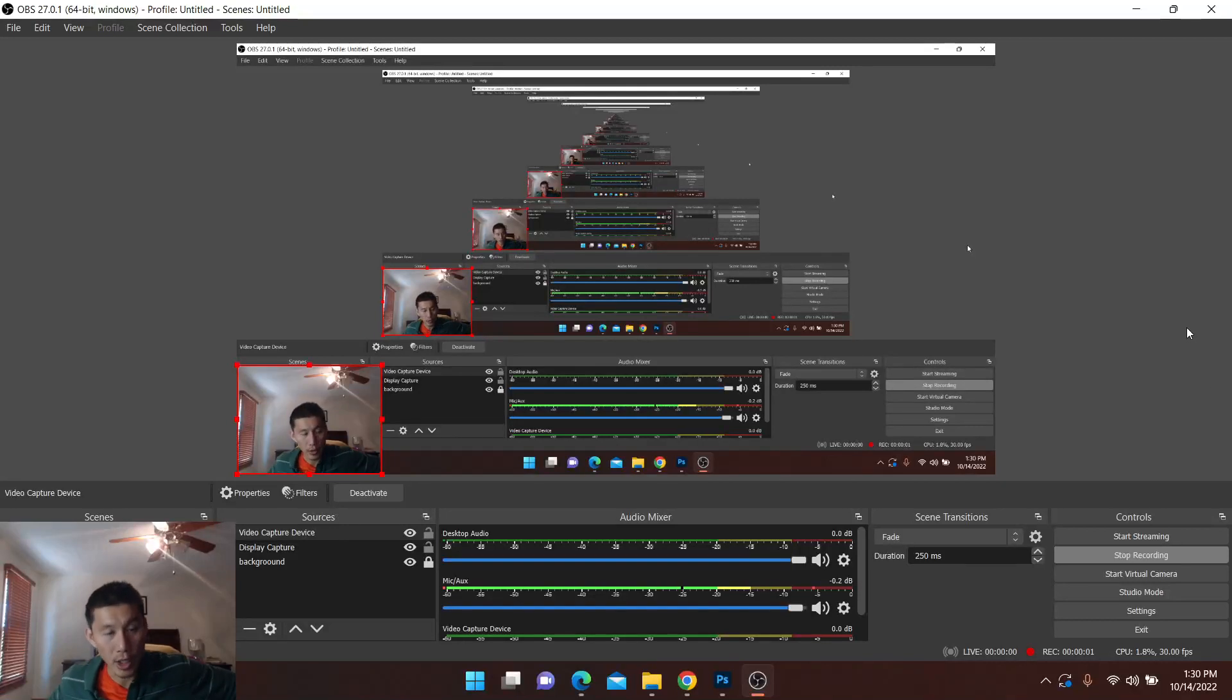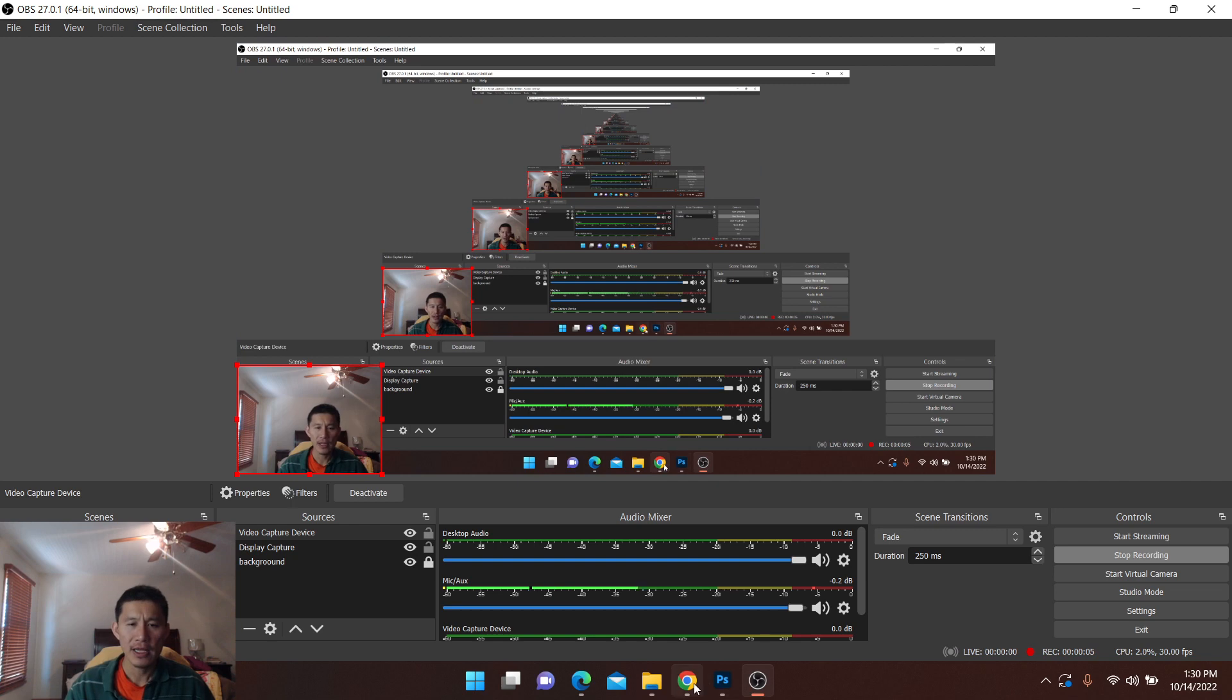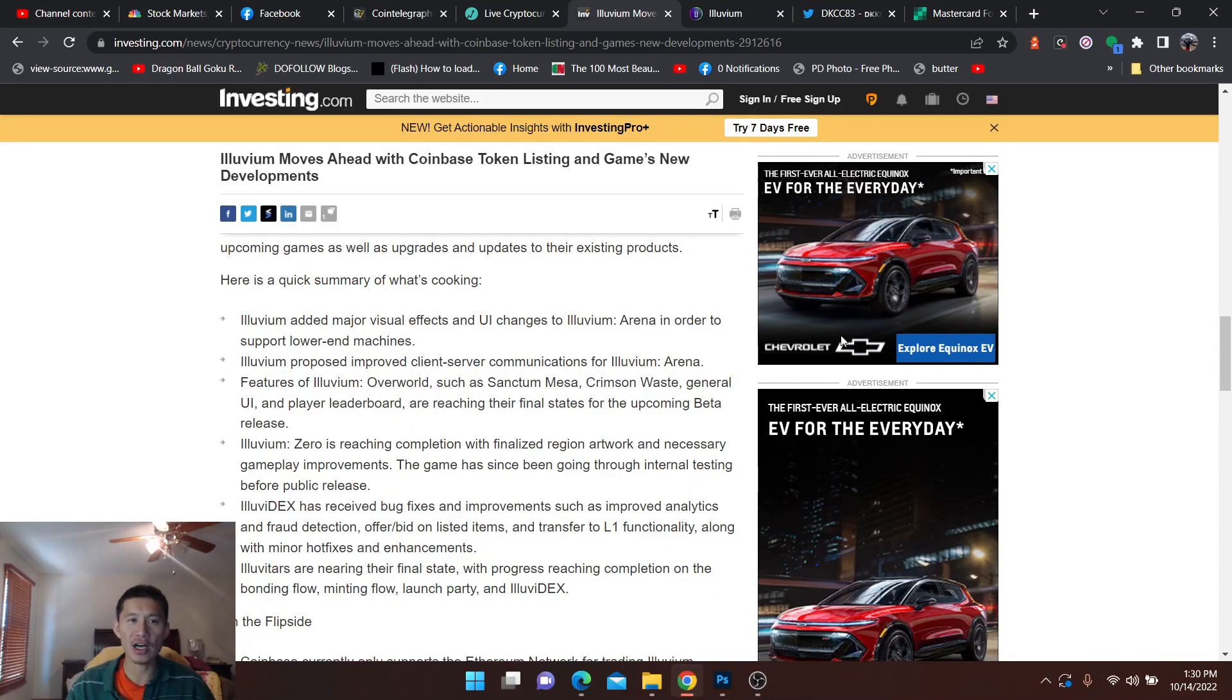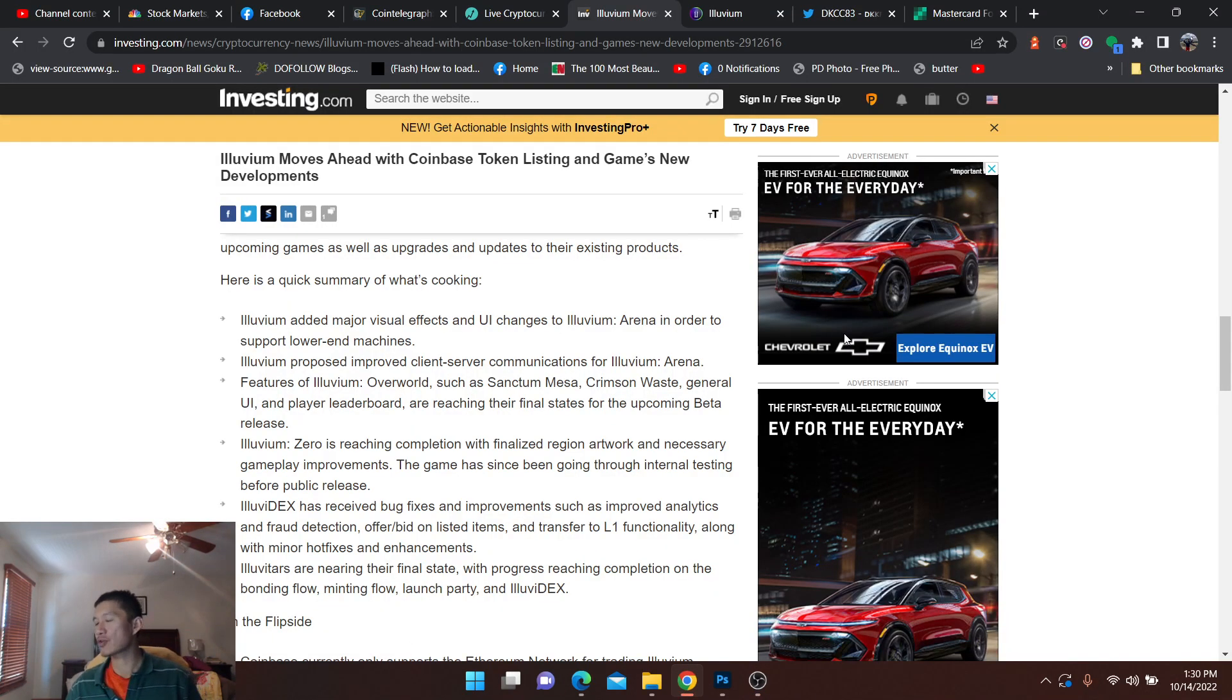Hello and welcome to the Cryptocurrency News Channel. We're going to talk about Illuvium, and it could be a crypto gaming gem.